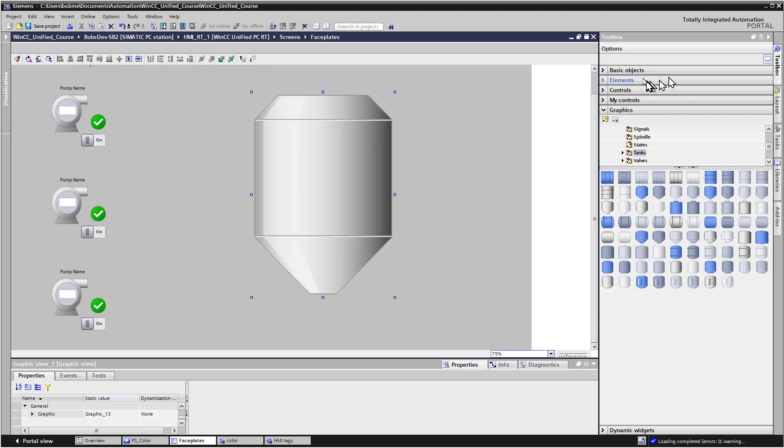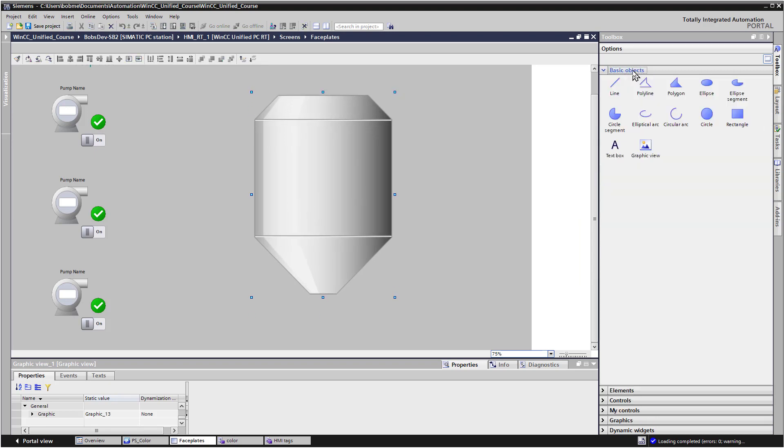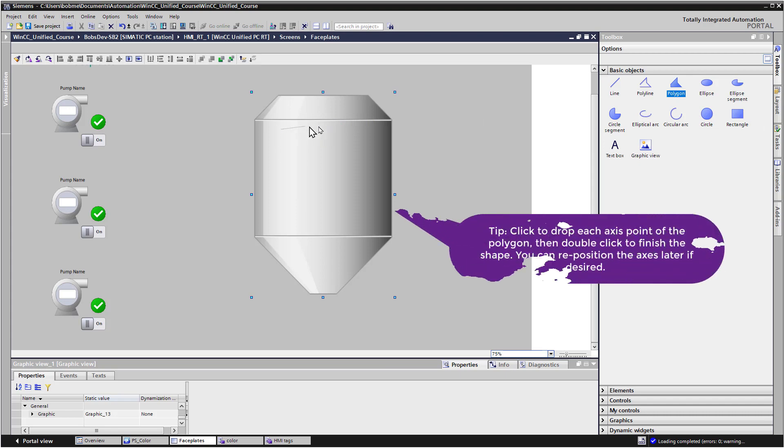And under basic objects, I'm just going to use the polygon object to kind of make a little breakout window here.